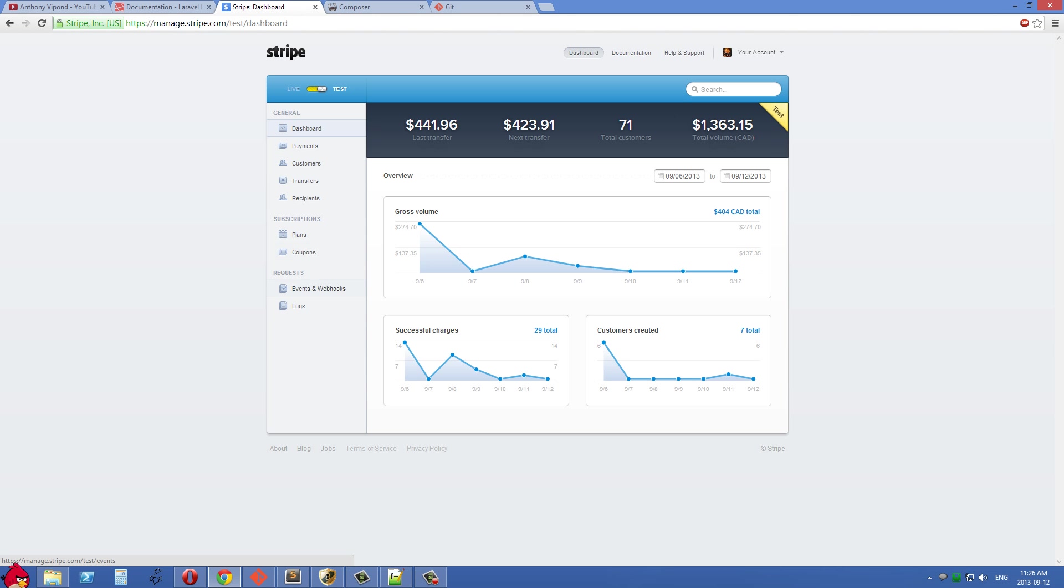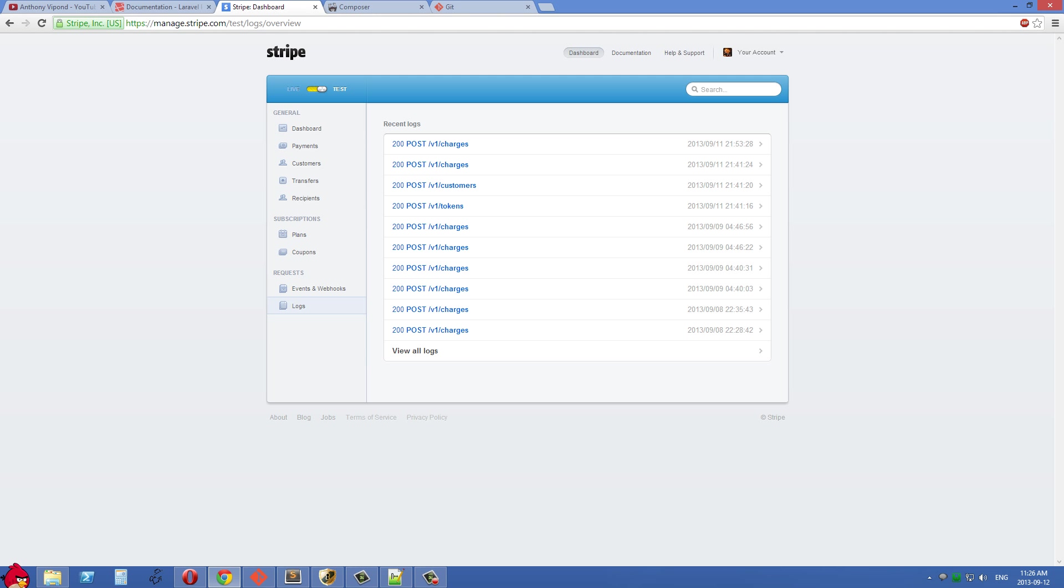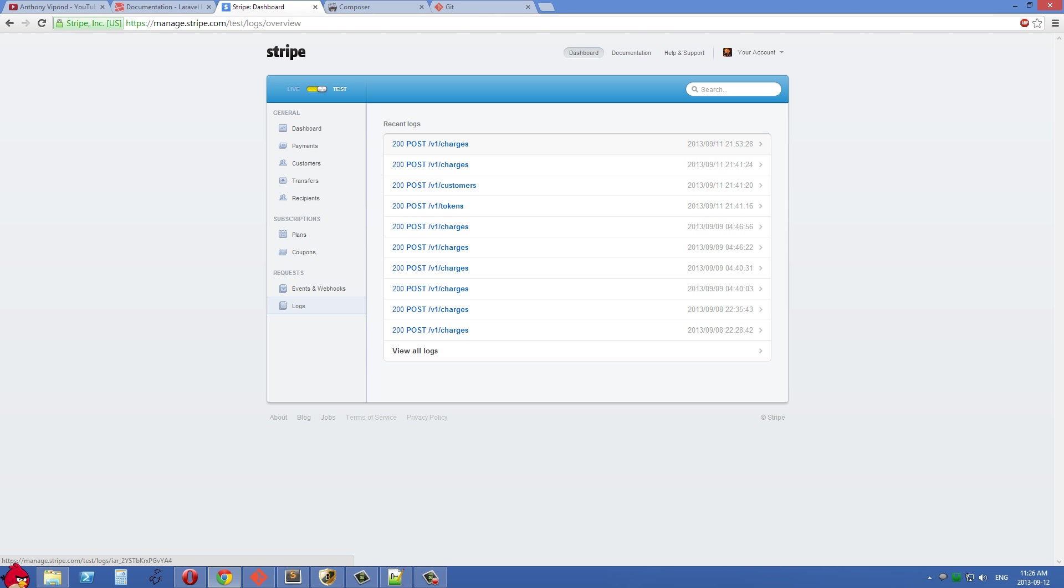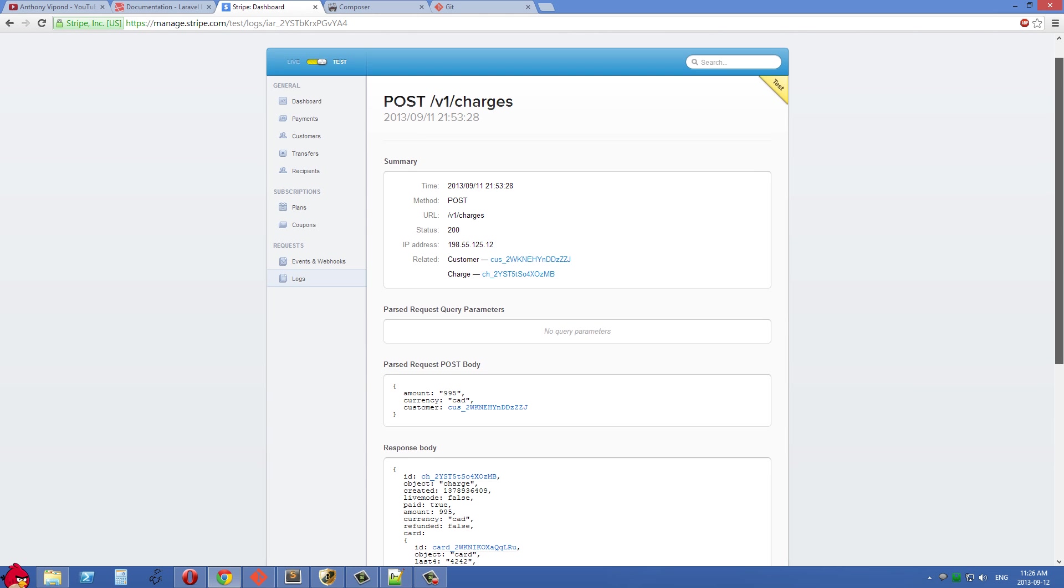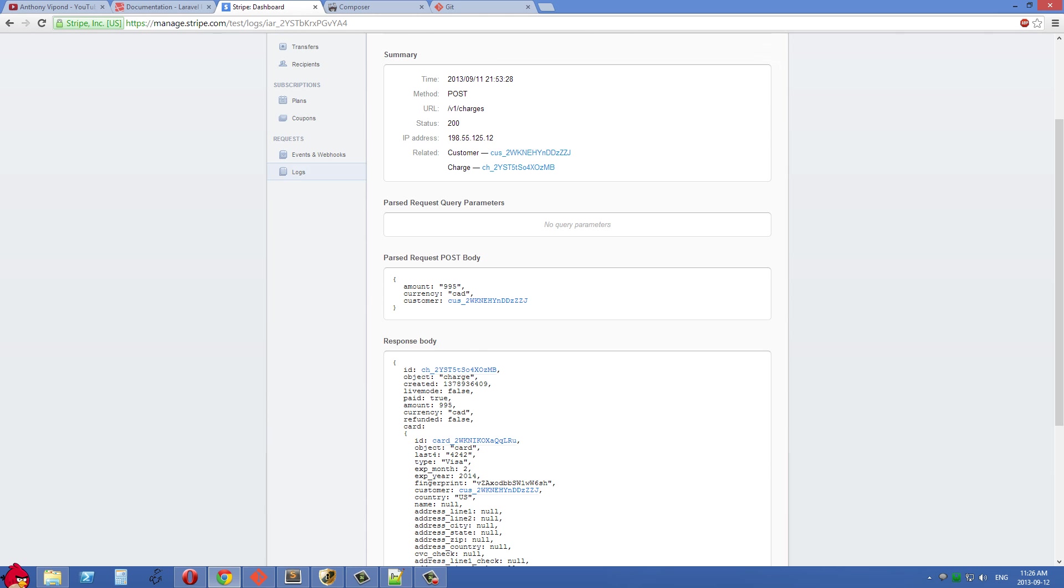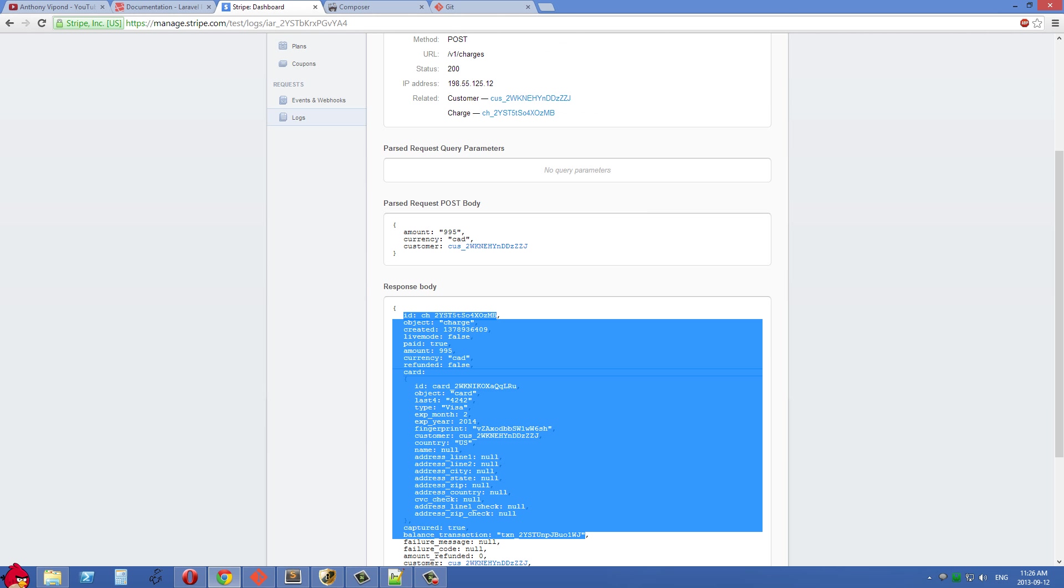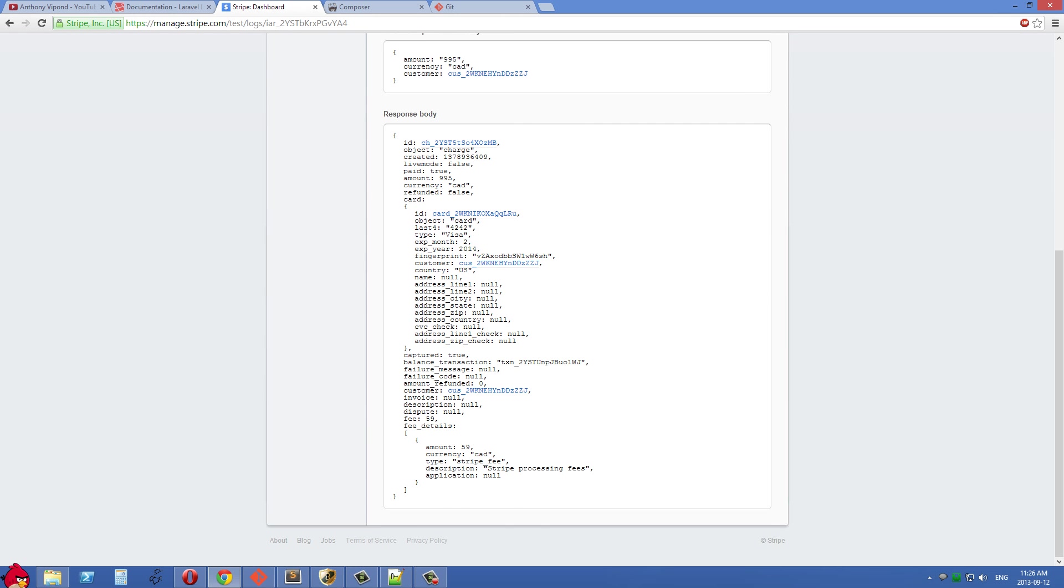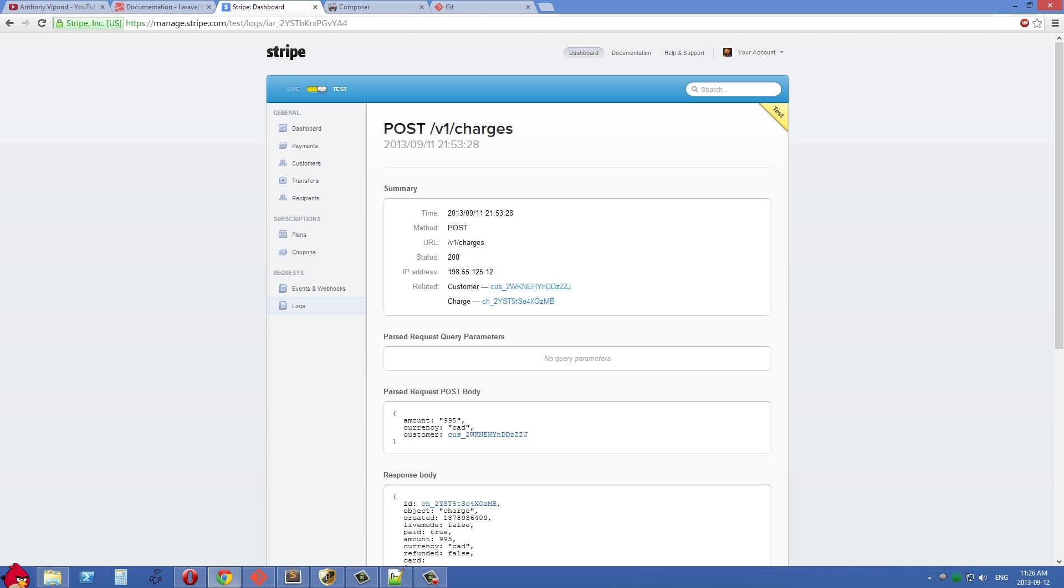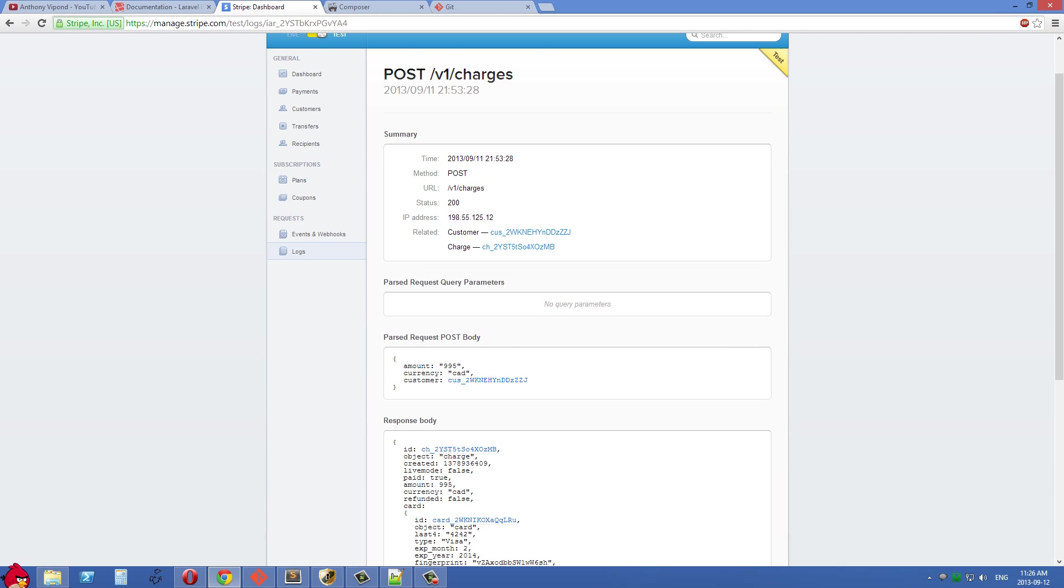One place that I use a lot here is the logs. Whenever you're doing requests—whether you made a request to their server, made a charge, generated a token, or created a new customer—you can see all the details here. It's listed chronologically. Let's look at this last one. I charged the test card, and here you can see the amount I charged, the currency I charged in, and that customer's ID. In here is the charge information: the charge ID, a timestamp when it was created, and a whole bunch of information. This is really convenient to see the things that have been successfully posted to Stripe.